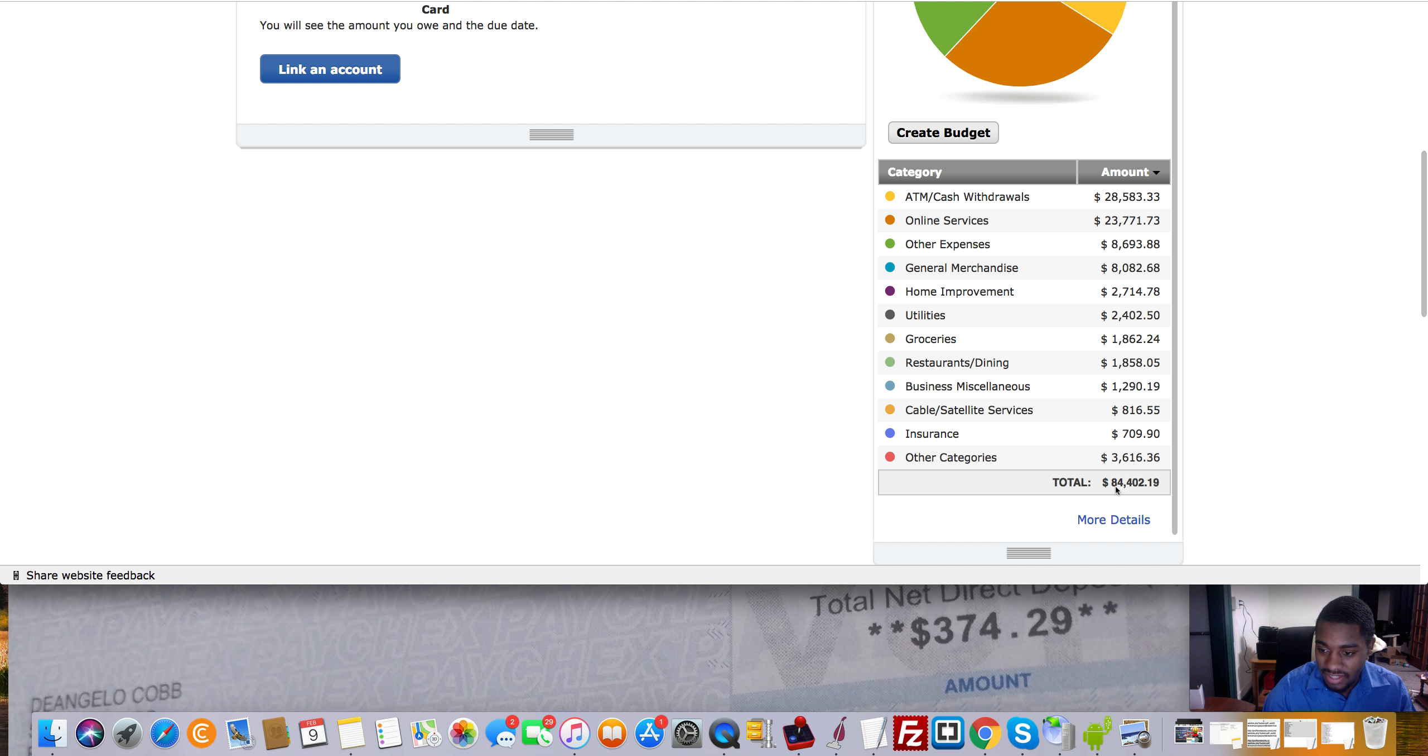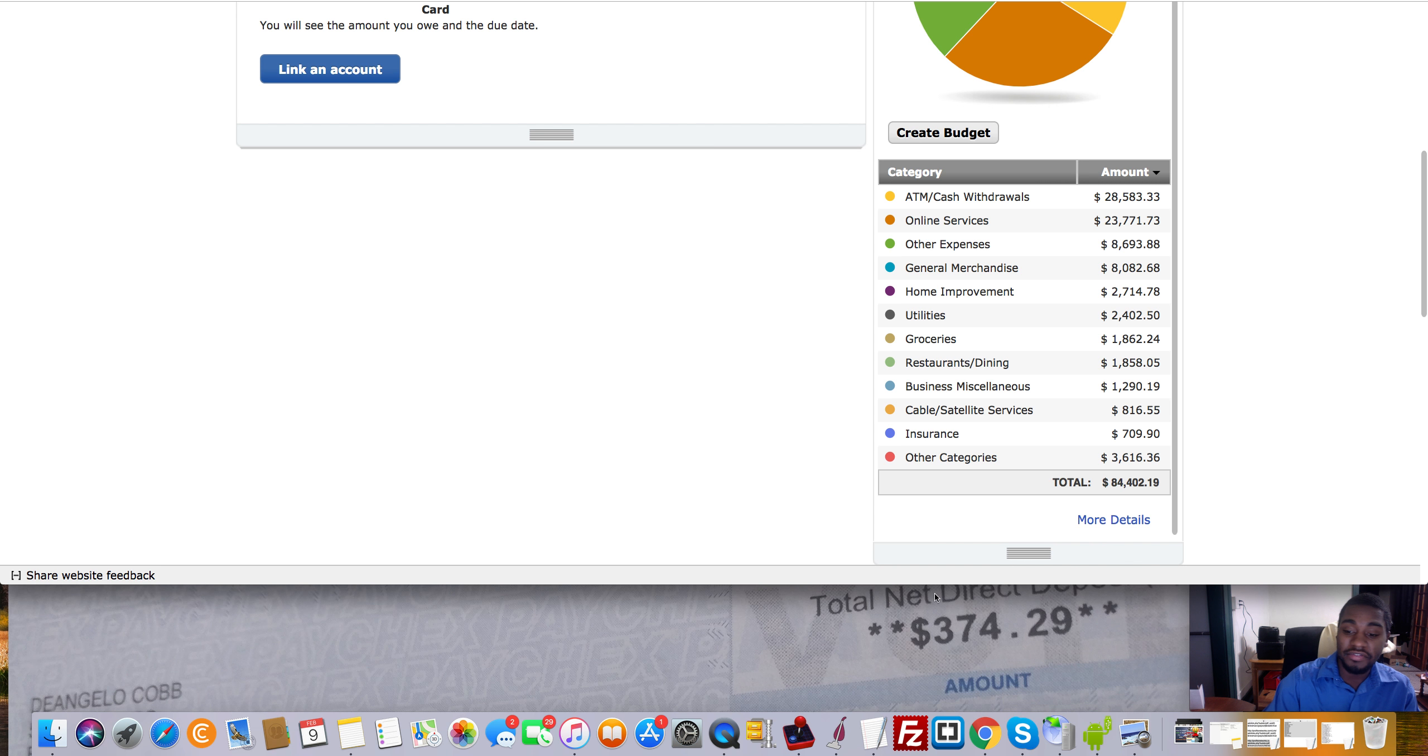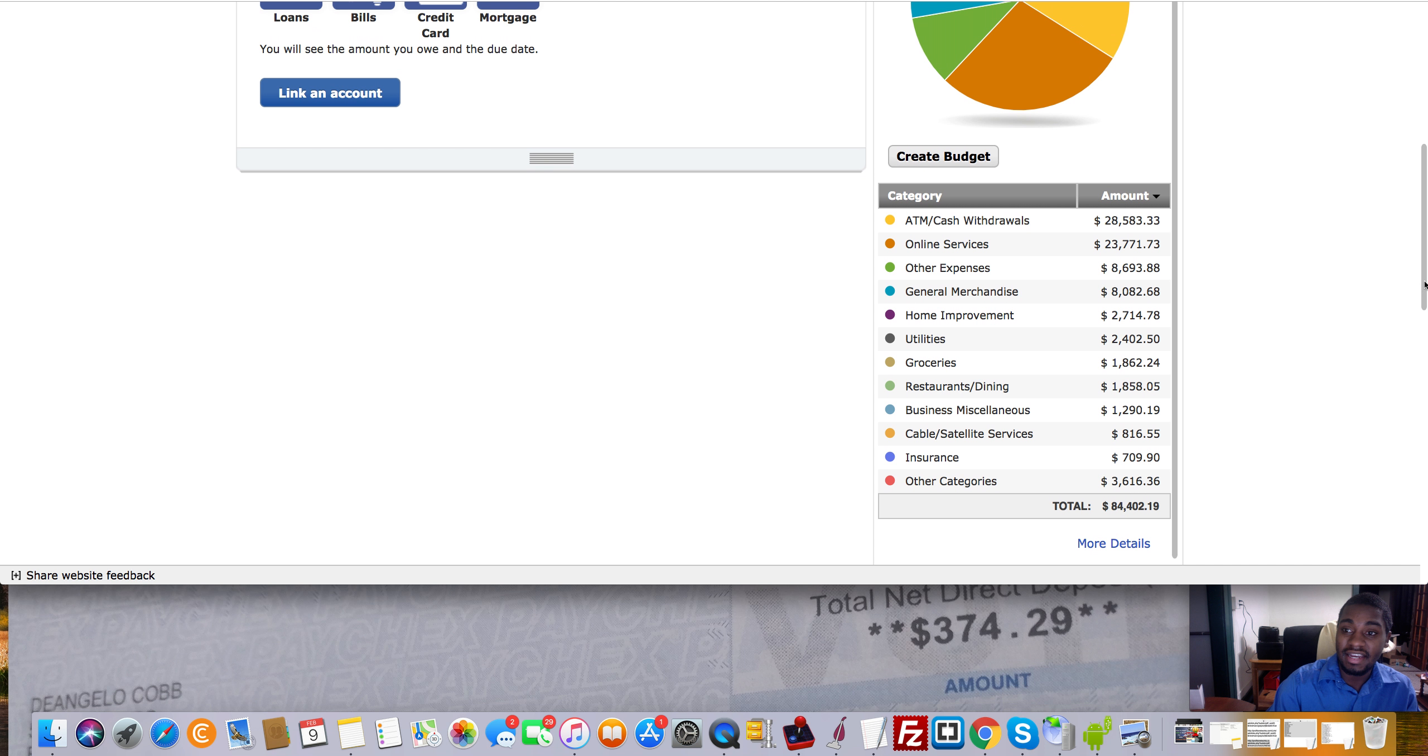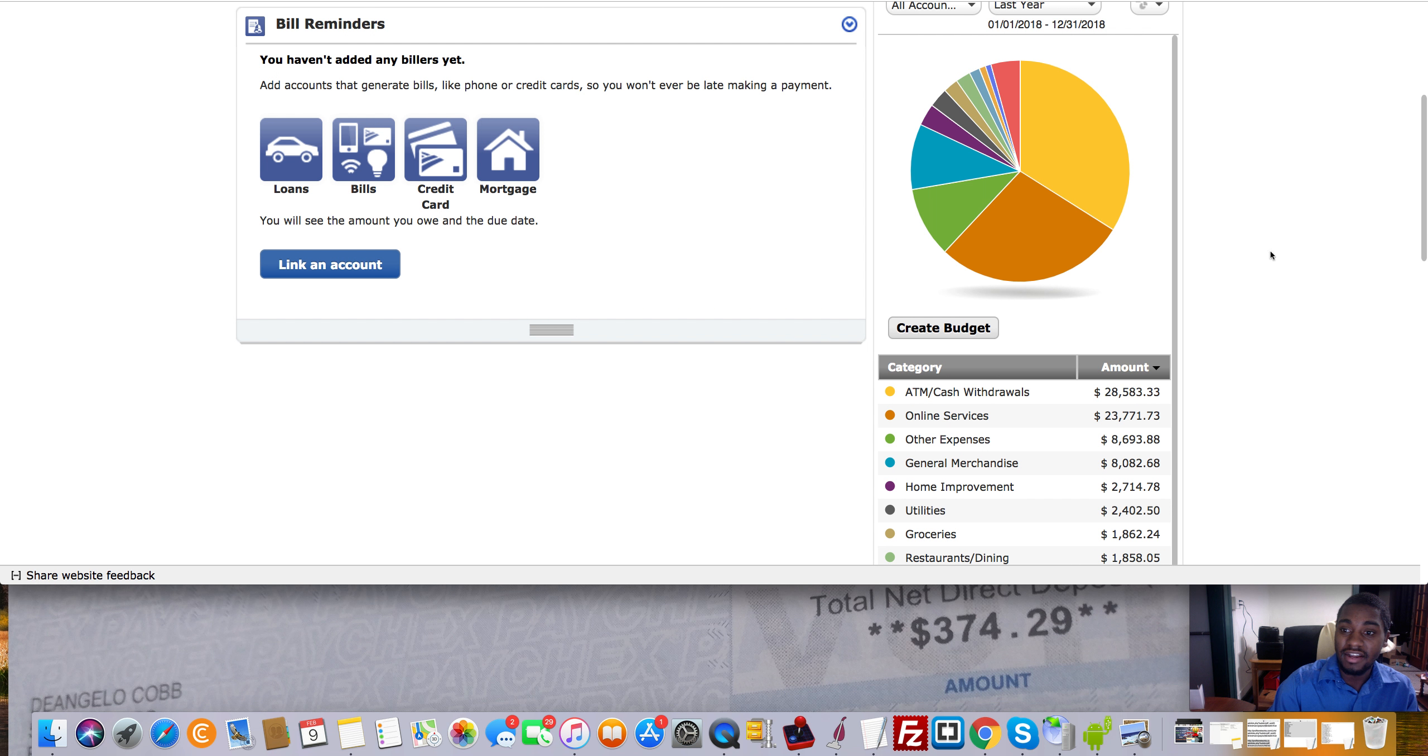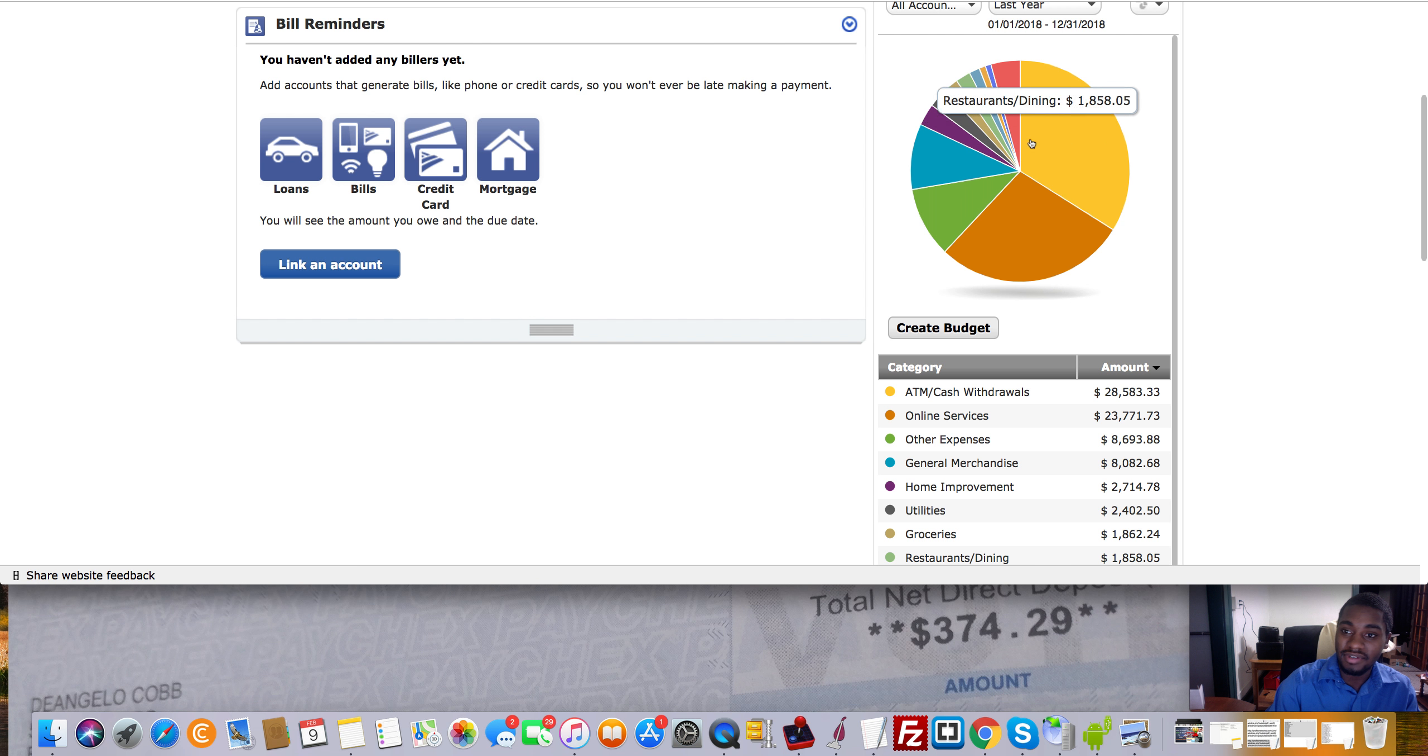And so the total comes out to $84,402.19. And you see the difference over here? Like, the difference is night and day. Literally, night and day. And that's just crazy. All right? And you see, like, this isn't a screenshot or anything along those lines. You see that this is all real. All right?